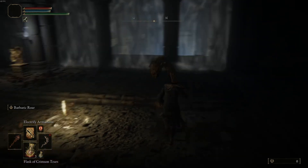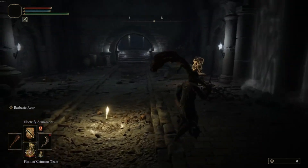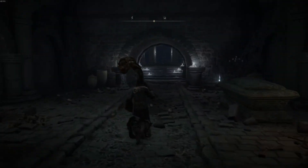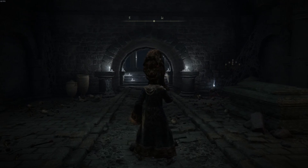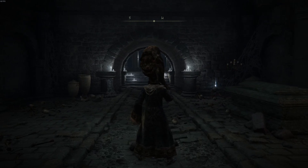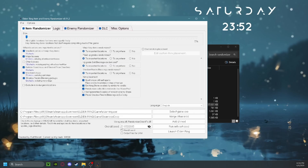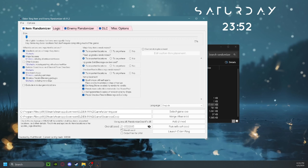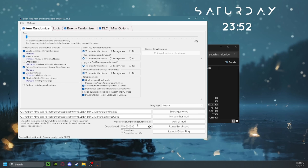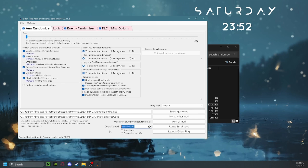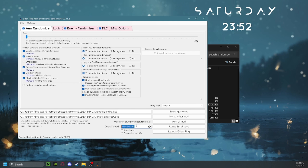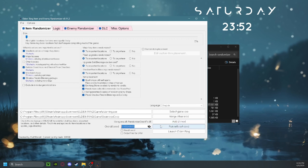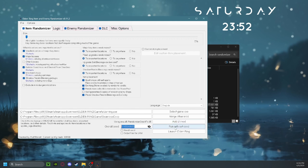That's essentially how you install the seamless co-op mod combined with the randomizer. If you want to play with a friend, you need to have the same overall seed — copy it and give it to your friend so they can run with the same seed you've set.